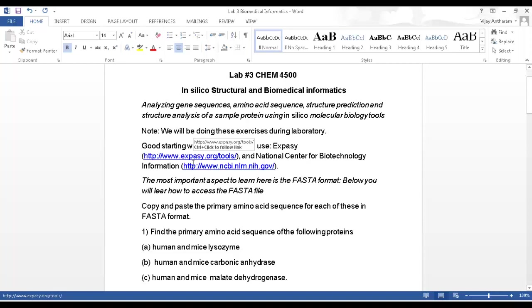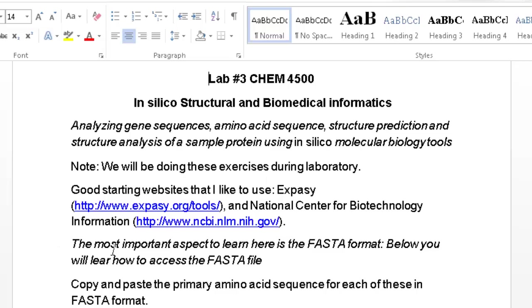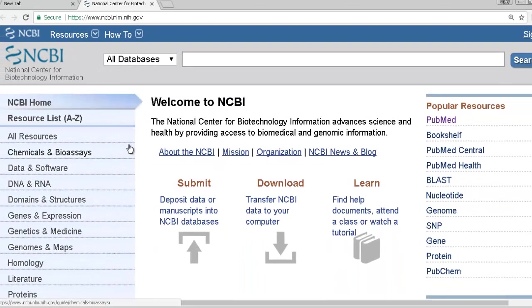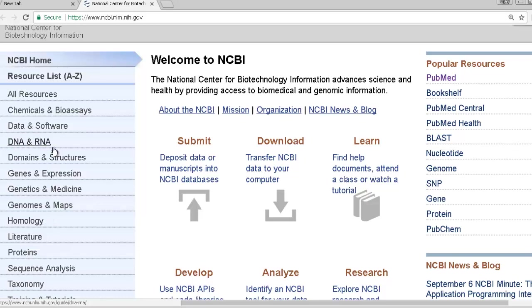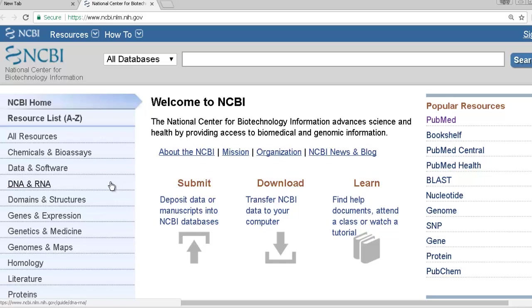There are two websites generally used here. One is called ExPASy, which has links to several types of websites, though some of those links are dead. The other is from the United States government: the NCBI, National Center for Biotechnology and Information. Clicking on that takes you directly to the NCBI website, which has a repository of all sorts of DNA sequences, RNA sequences, and protein sequences.